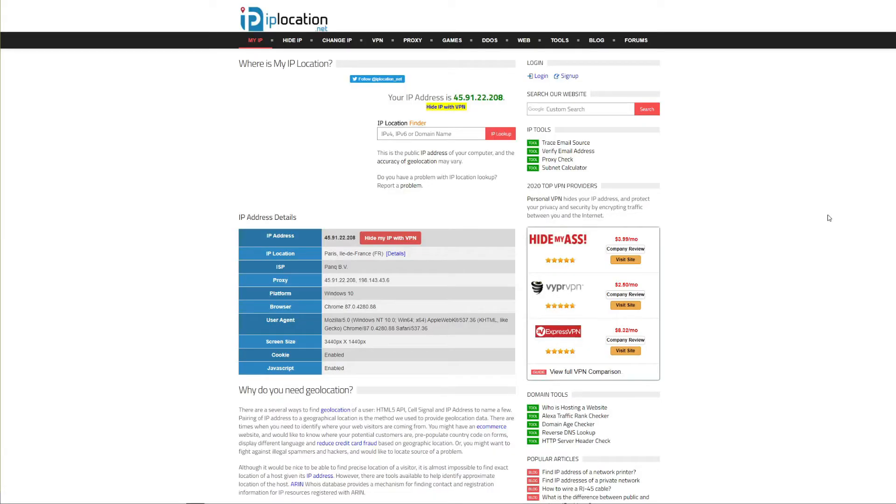Hello and welcome to Comparative VPN YouTube channel. In this video we're going to show you how you can easily change your IP address and hide your real IP.